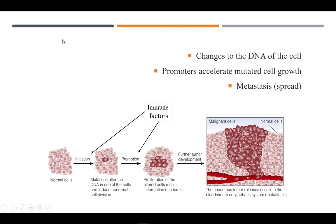Immune factors affect both stages of carcinogenesis. Processes of the immune system may produce oxidants that cause DNA damage in the initial stages. Chronic inflammation is known to increase promotion or cellular division of cells, speeding up the process.